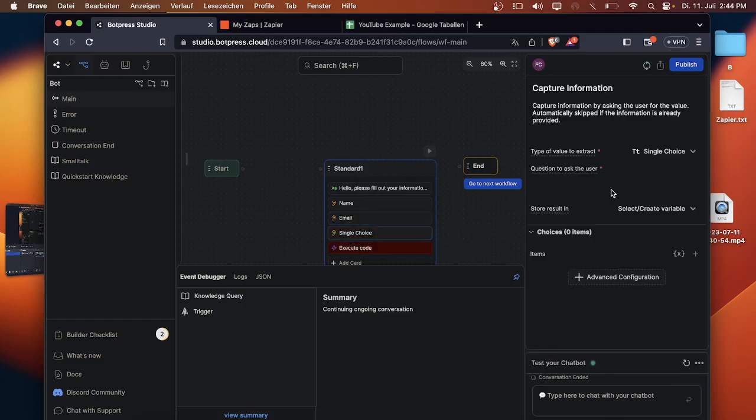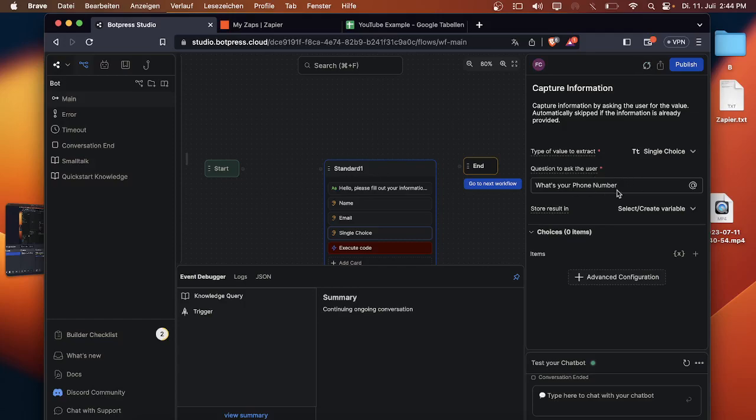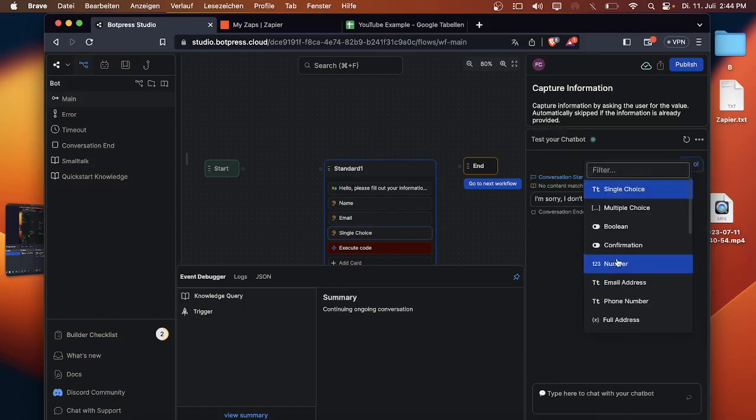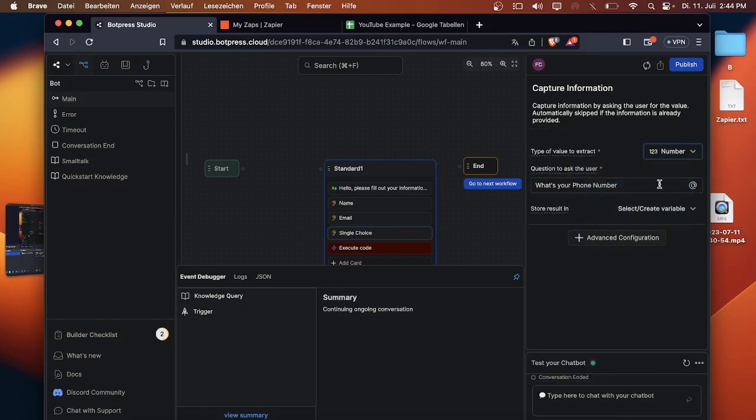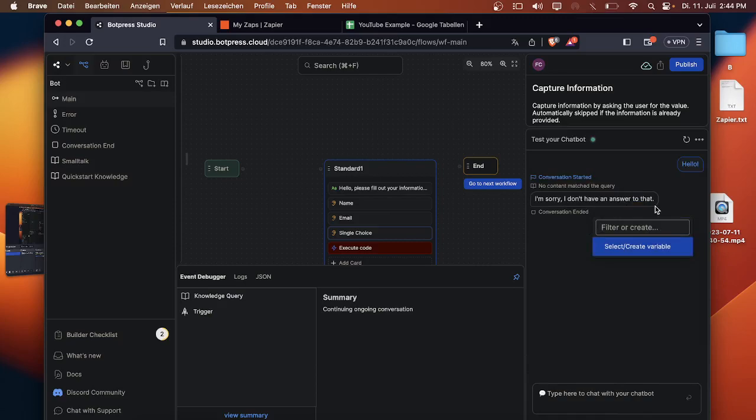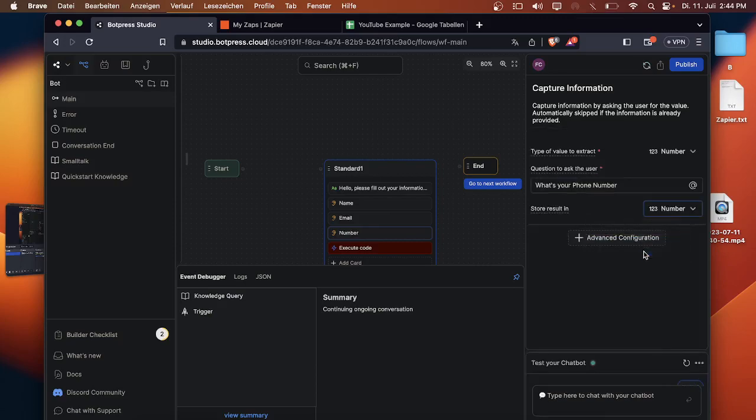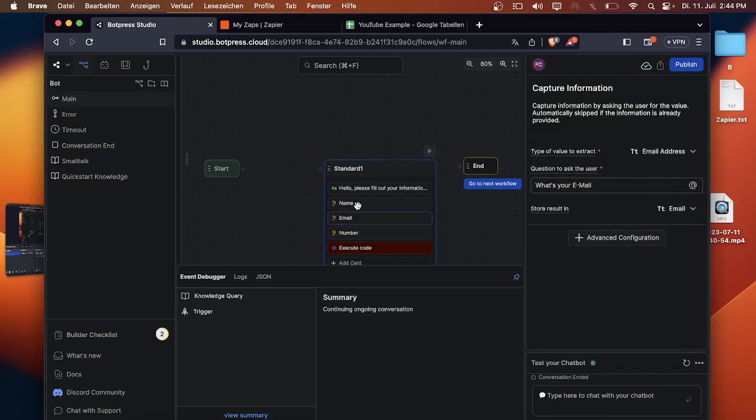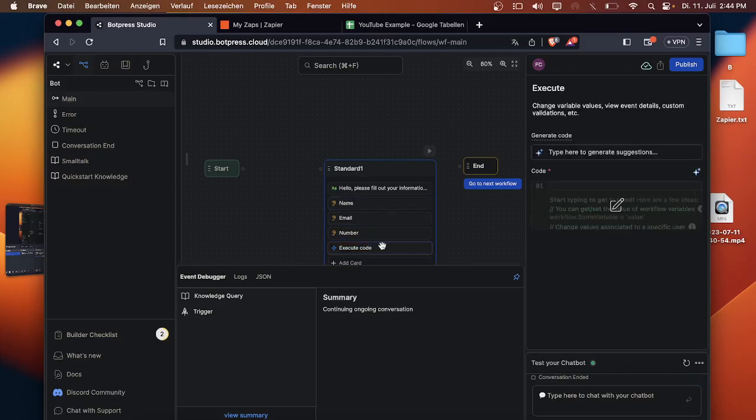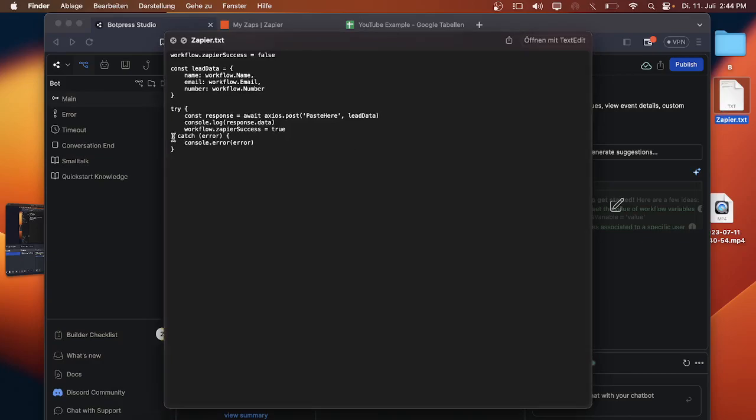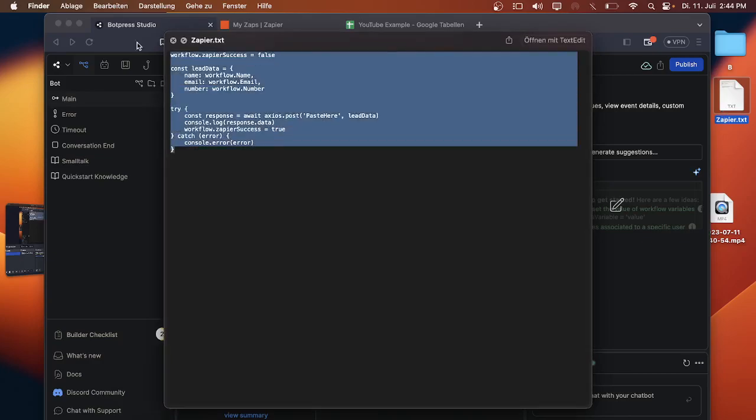And the third one will be phone number, just call it phone. What's your phone number. This is the text that the bot will ask the user so he can just type his phone number, his email address and his name. We can watch for the number, enter the number variable so the script detects that and save here as well. And then we have one execution code. For that I have this script here.